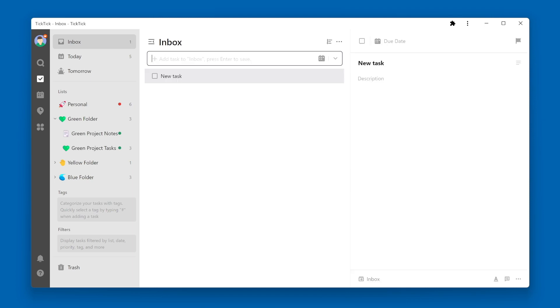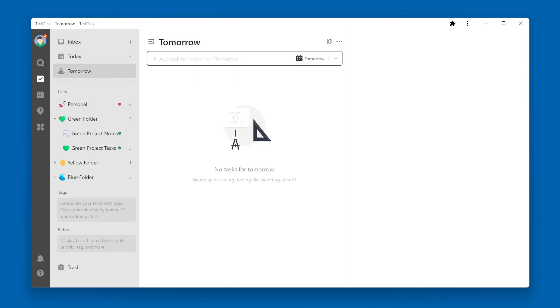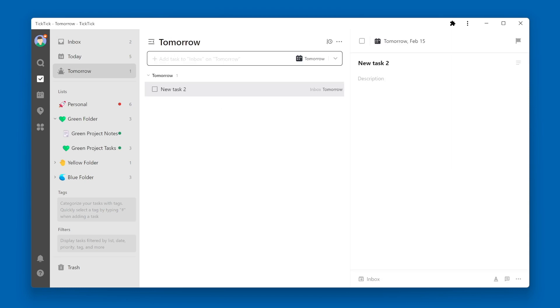If you're in another Smart List, like Tomorrow, and you add a new task, by default it will get created within the Inbox.